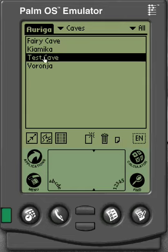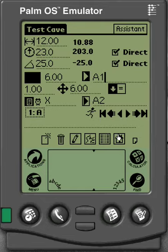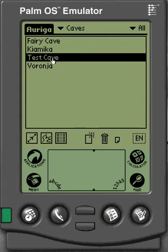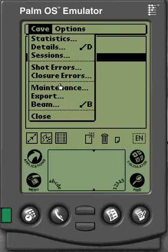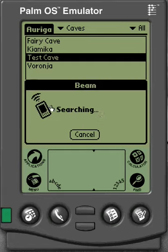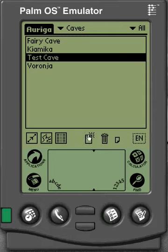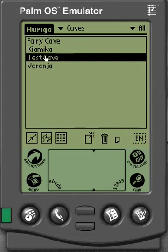From Ariga, if you're on the home screen and you select a cave — say your test cave — and you want to beam that entire cave over, you select the cave, go to Menu, and then down to Beam. It'll start beaming, but of course it's not going to find anything right now so we'll cancel that. You just wait until it recognizes the other device, and it'll tell you that it's transferring the information and when it's done. So you can beam your cave that way.